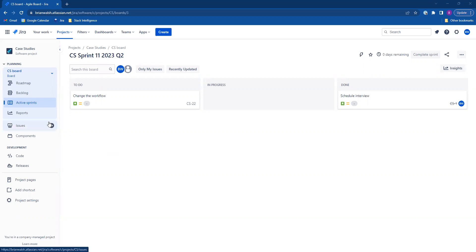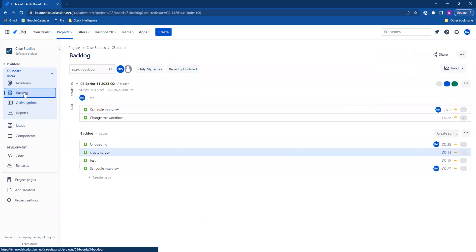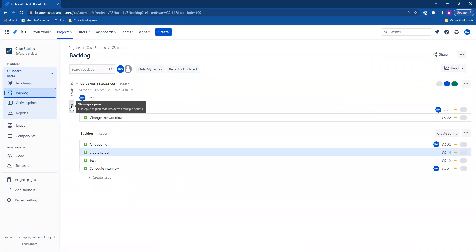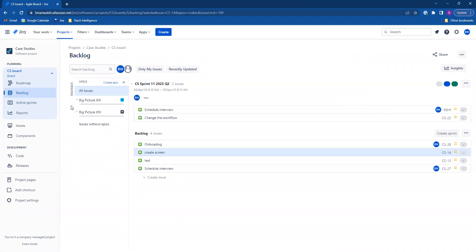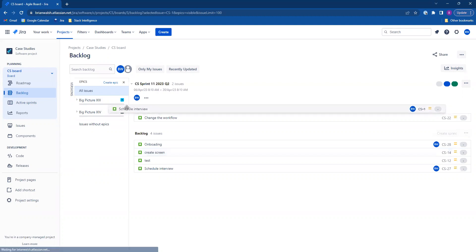First thing you're going to want to do is go to the backlog. Over here on the Epyx tab, click on that. It'll show you your active Epyx, and you can simply drag issues to the Epyx you want them to be part of.